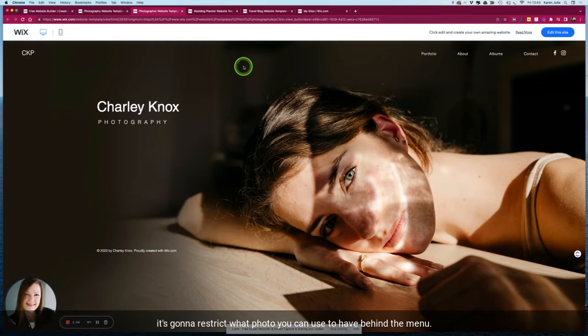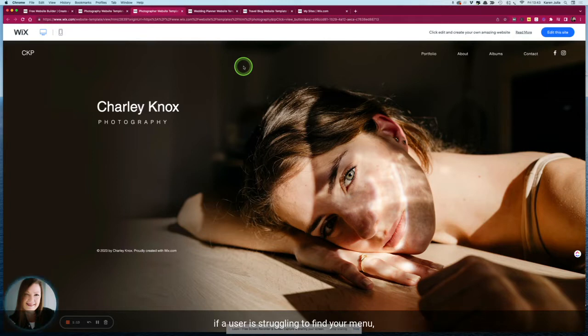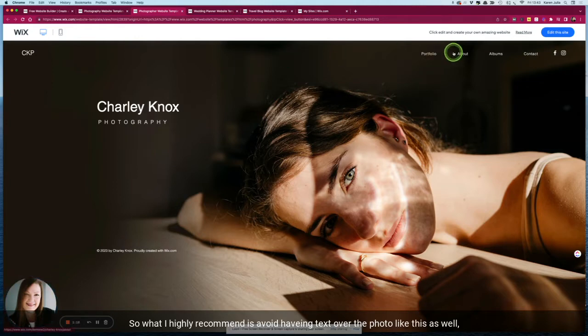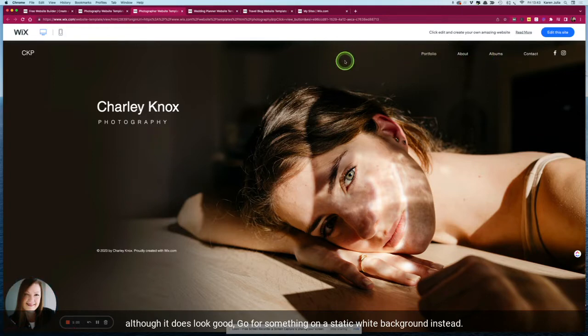Now although that looks really lovely with this photo, it's going to restrict what photo you can use behind the menu and it's really important that your new website meets accessibility guidelines and is user friendly. If a user is struggling to find your menu then they could end up leaving your site.